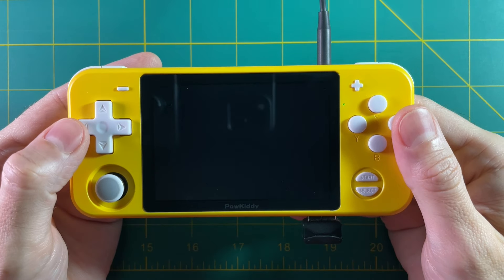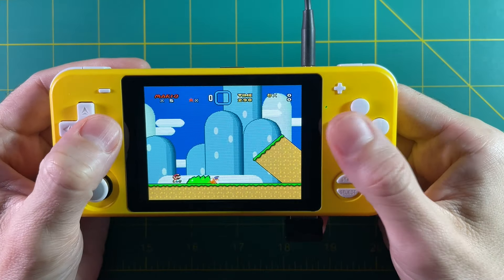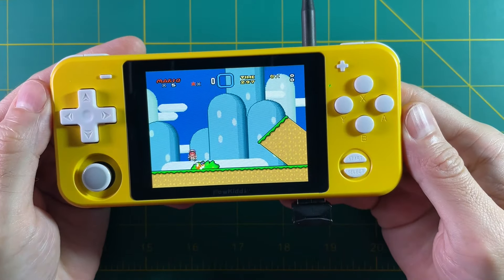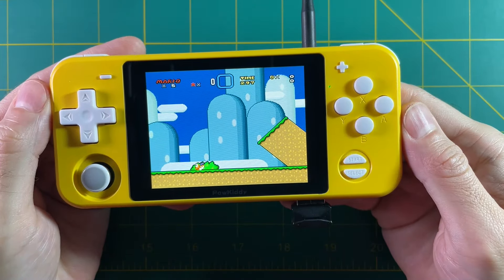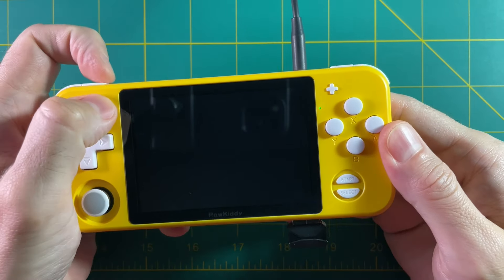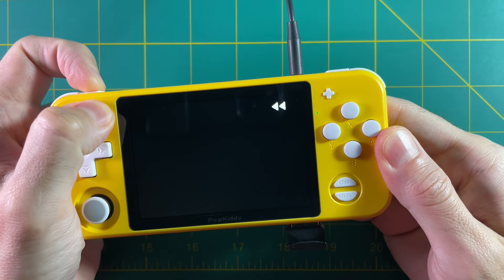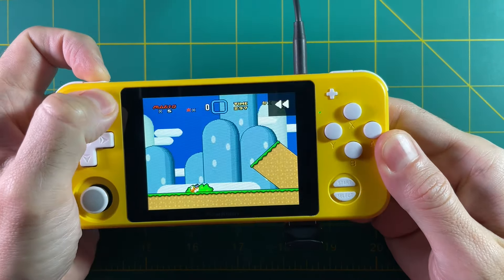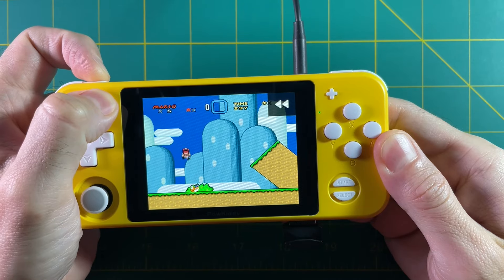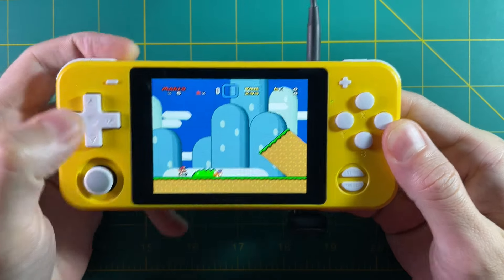Hey everyone, this is Ross from Retro GameCore. Don't you just hate it when you're playing a game and you do something stupid and all of a sudden you die? You lost a life and you have to try it again. In this video I'm going to show you how to use the rewind function on handheld devices so you don't have to deal with lost lives all the time.